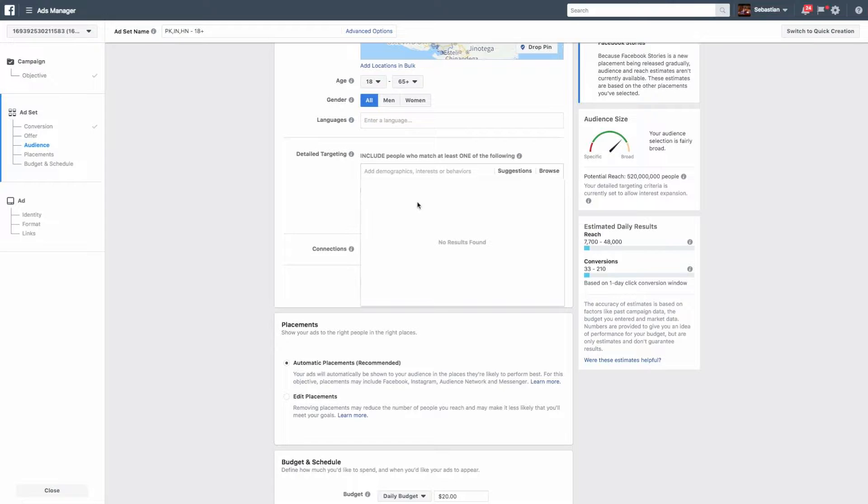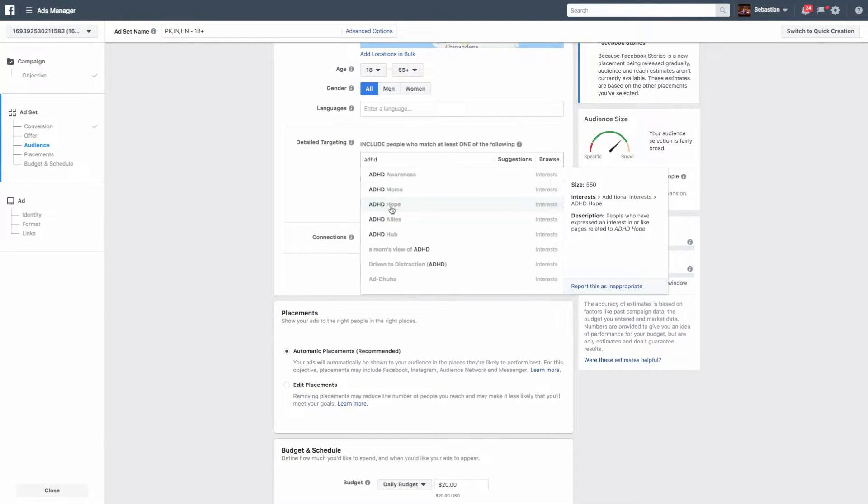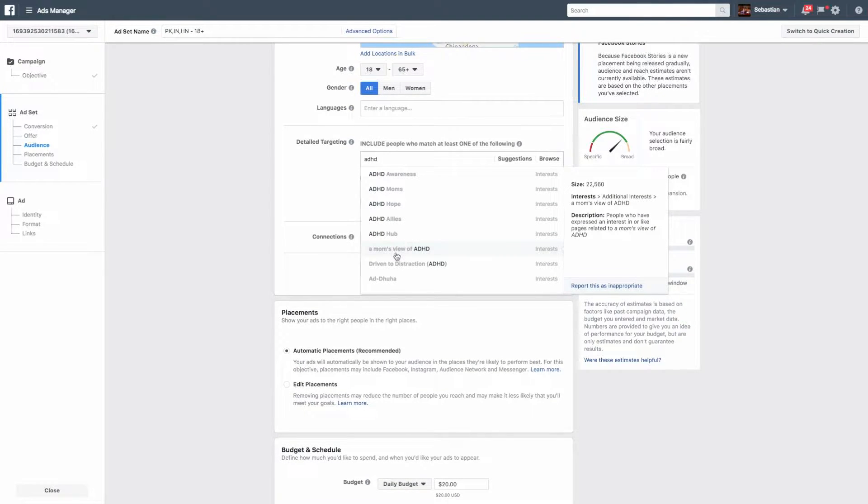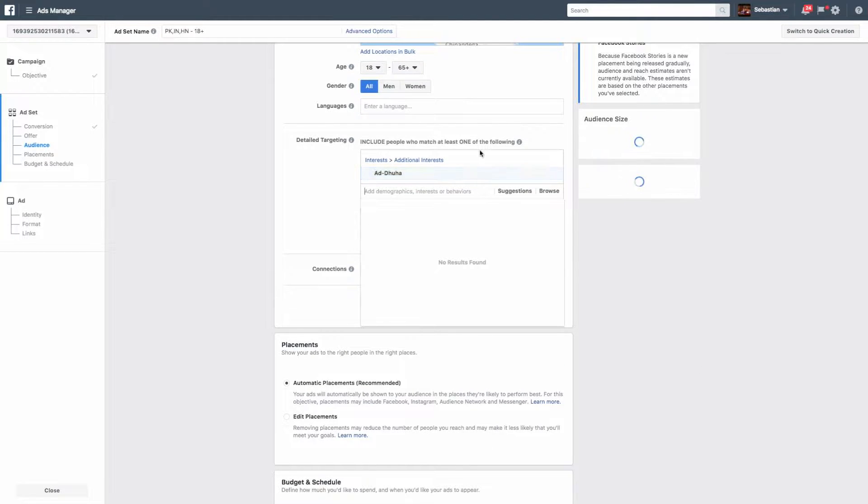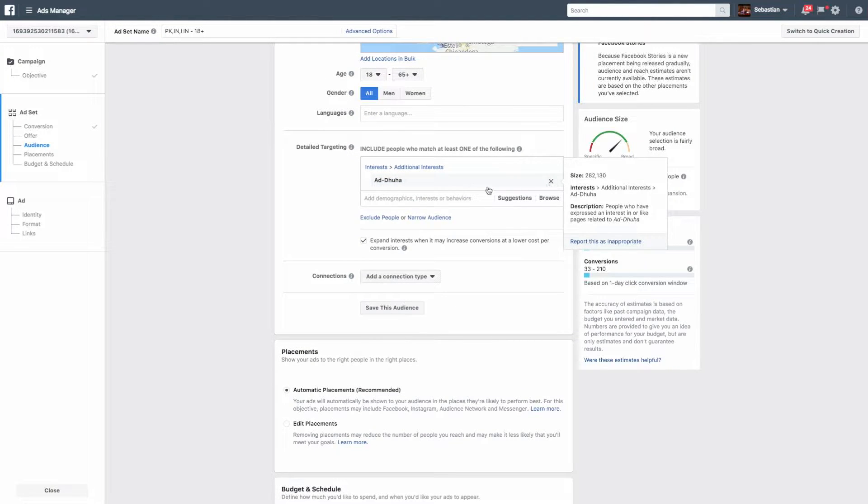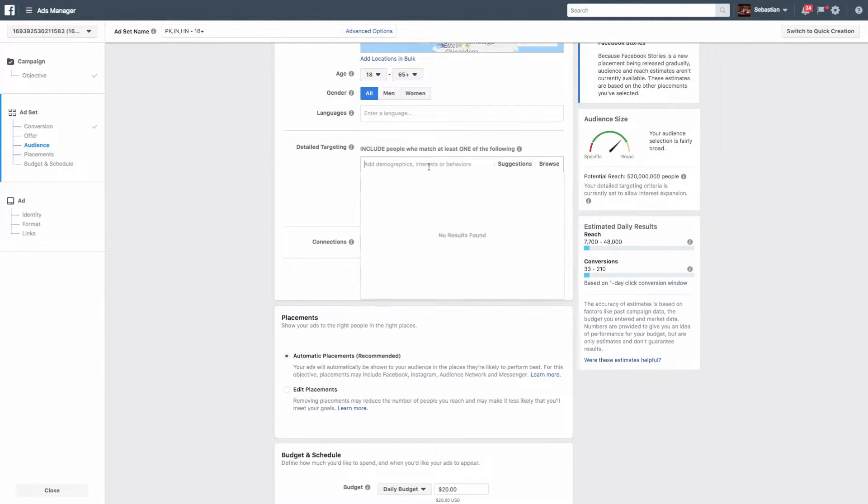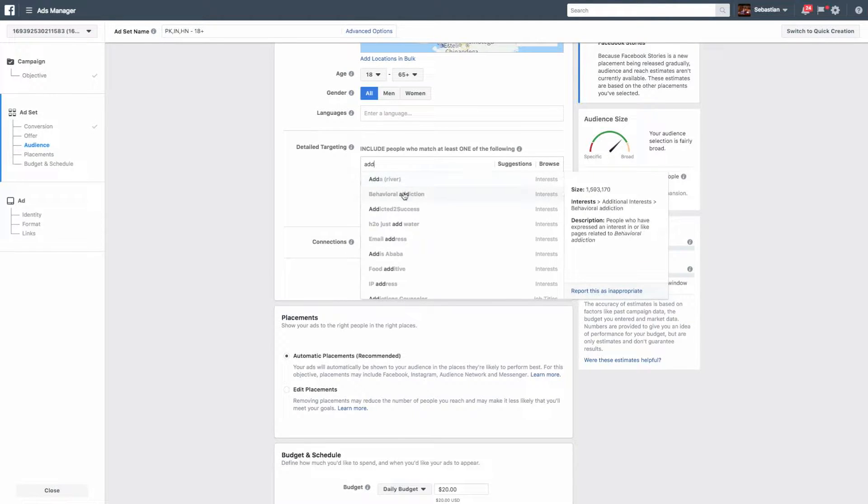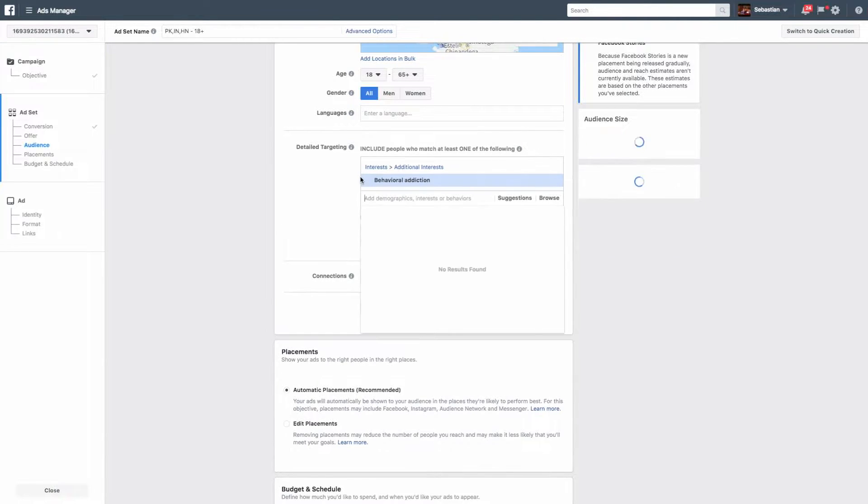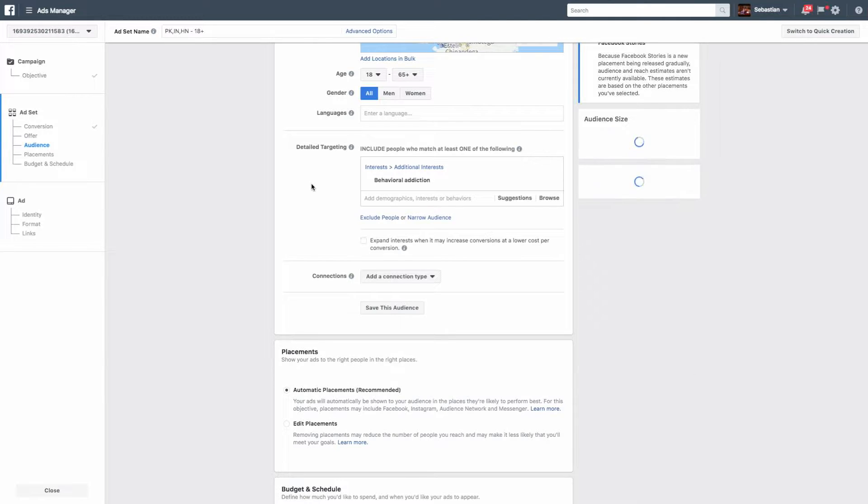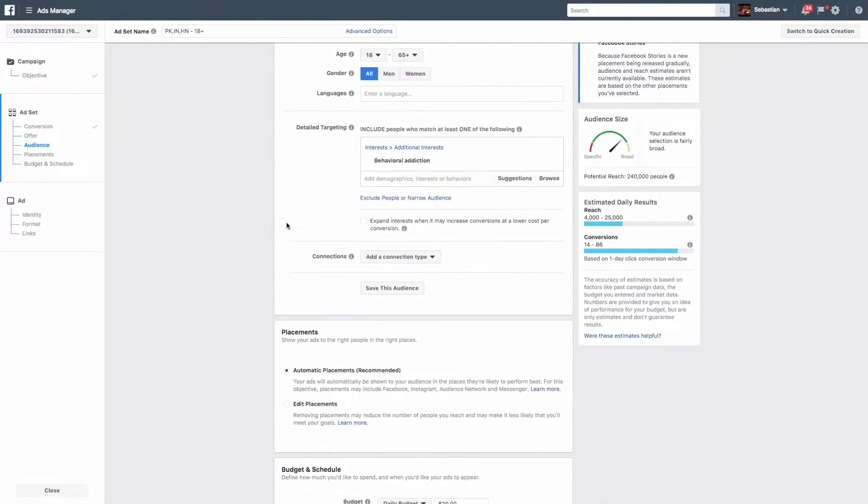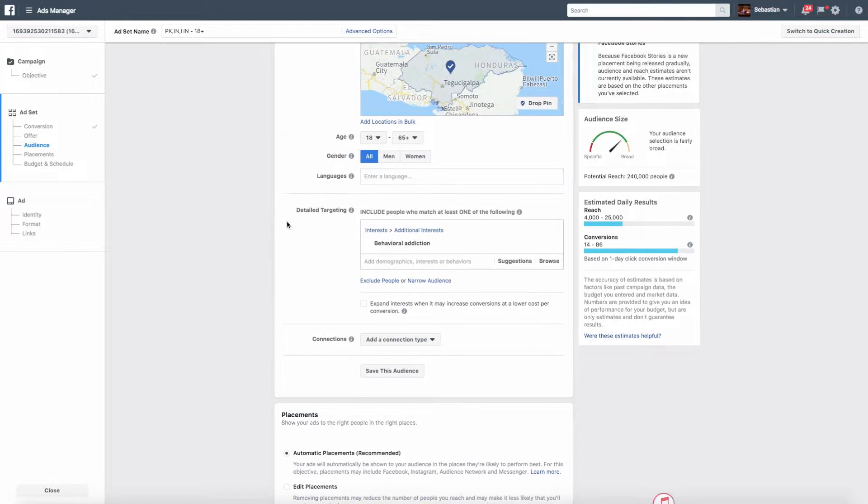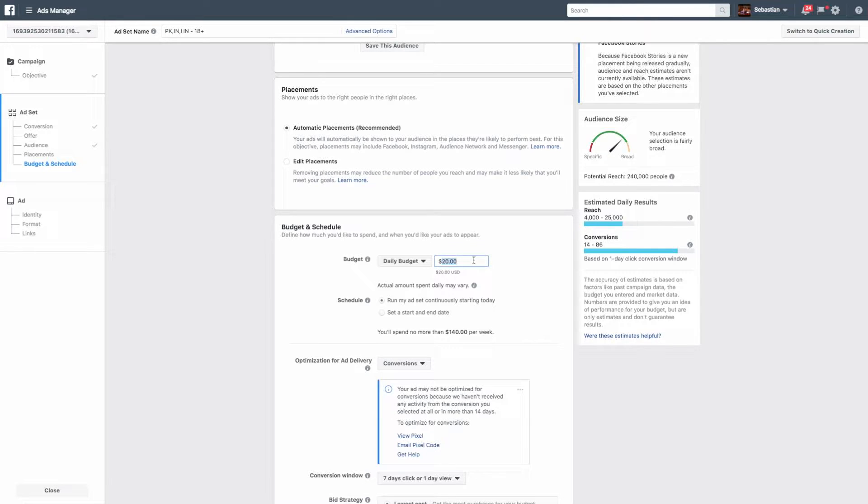And then obviously you're going to do what I do is worldwide and then exclude tier three countries. So you know some like Pakistan, India, Africa, Honduras, you guys get the point. Just all those, you can just Google tier three countries and then exclude them.